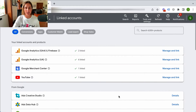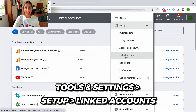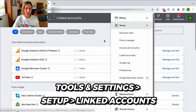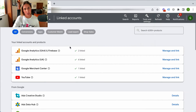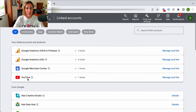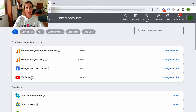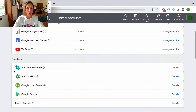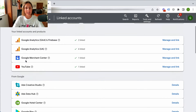Here we are in my live Google ad account. I've gone to Tools and Settings, under Setup, and then to Linked Accounts. You'll see I've got a bunch of different linked accounts — I've got my GA4 linked, my old UA, Merchant Center, and here is YouTube. If you have not linked your YouTube channel, you won't find it under your linked accounts and products — you'll find it under 'From Google.' Because mine's already linked, it's showing as already linked.